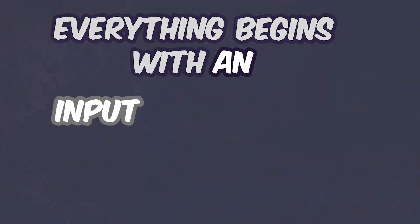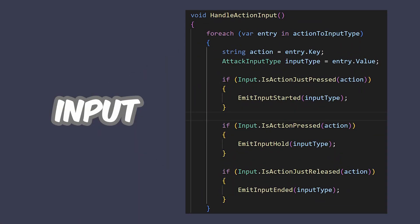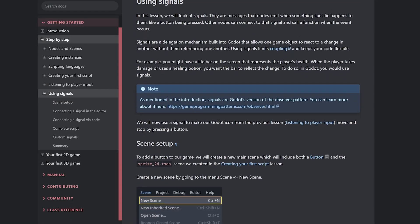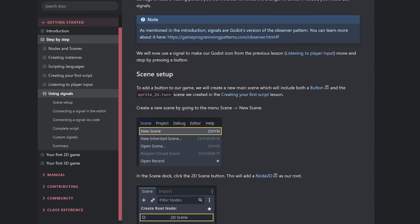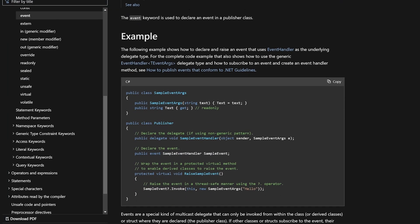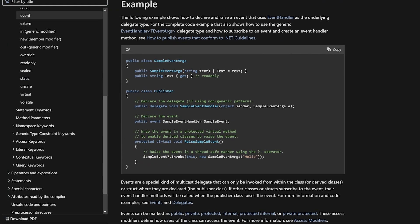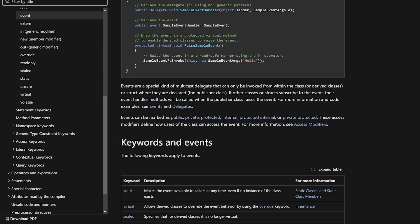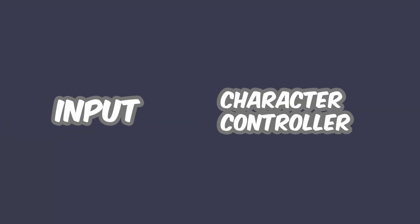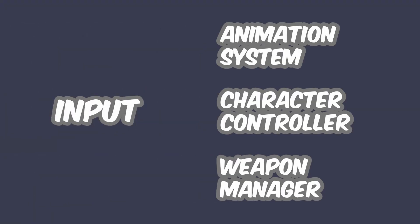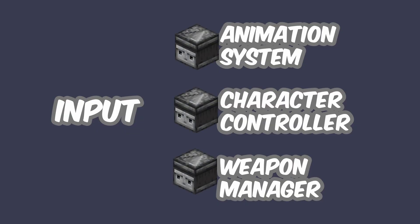In our case, everything begins with an input. This input raises an event. Godot allows you to do that with Godot signals, or you can use plain and simple C-sharp events for that if you're into C-sharp. This input event makes the character controller, its animation system and a dedicated manager class for weapons react to that. Or rather, these classes will react to that input event without the input system even knowing about it.